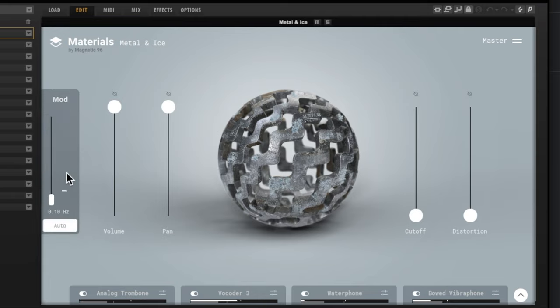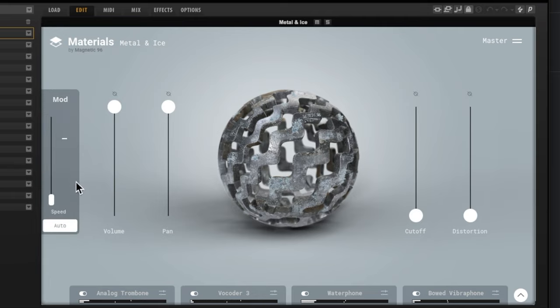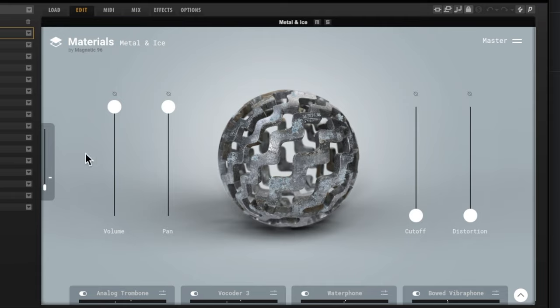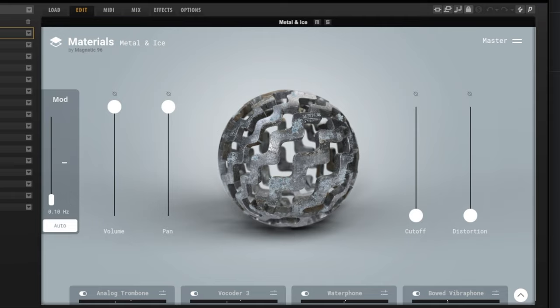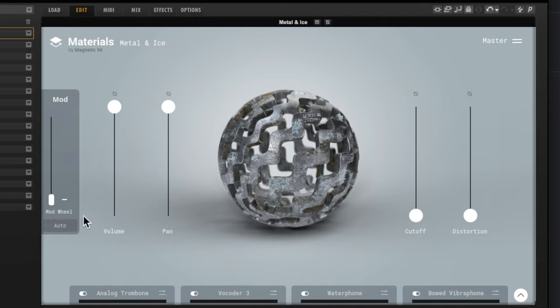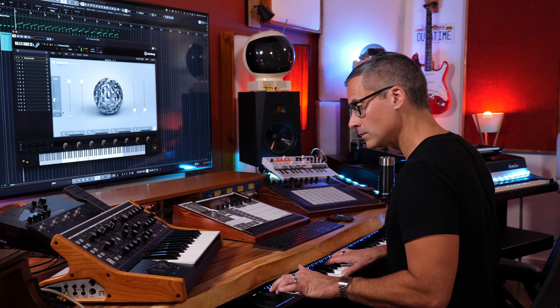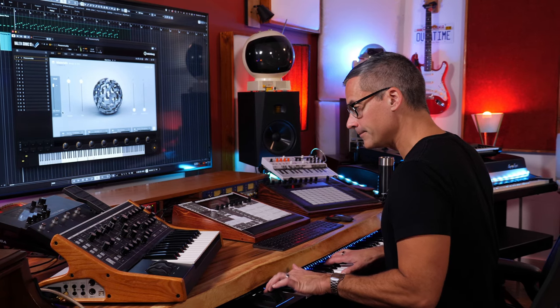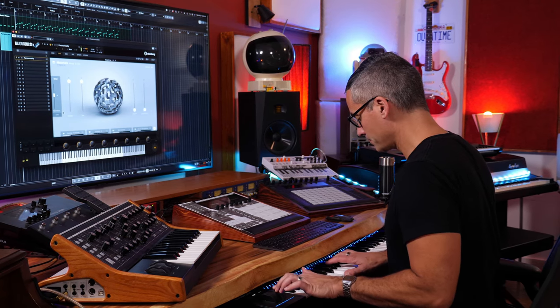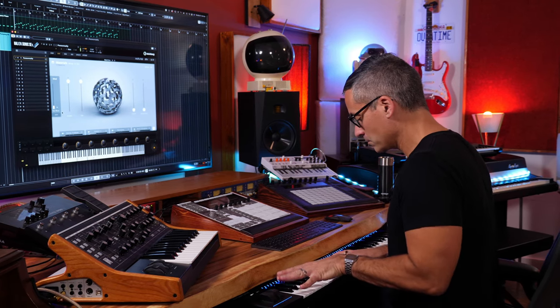Okay, so over on the left hand side we can see that the modulation wheel is assigned to certain things already, but we can also see that it's on this automatic thing so it's moving up and down on its own. I'm going to turn that off so that now I'm using the mod wheel. Okay, let's try playing that in.